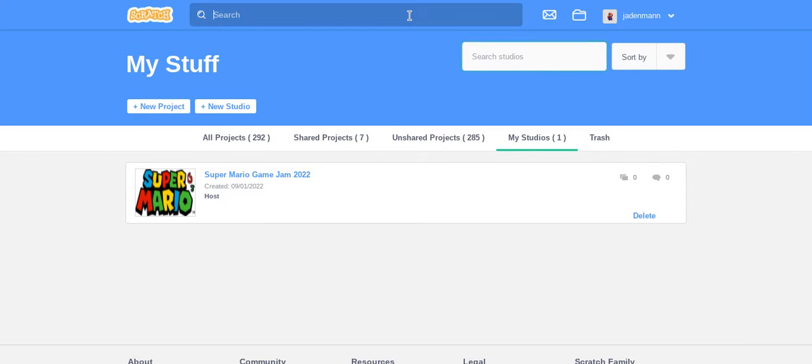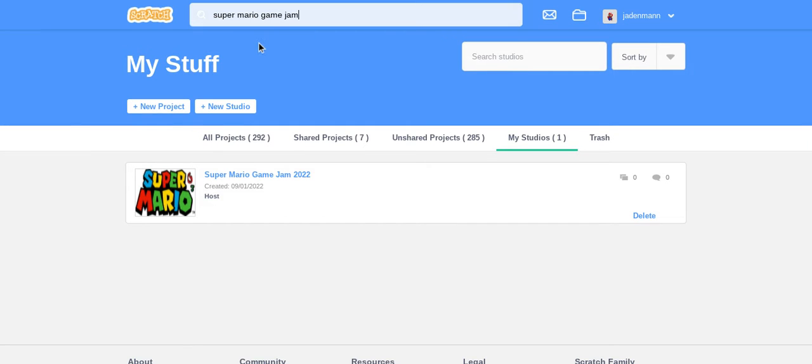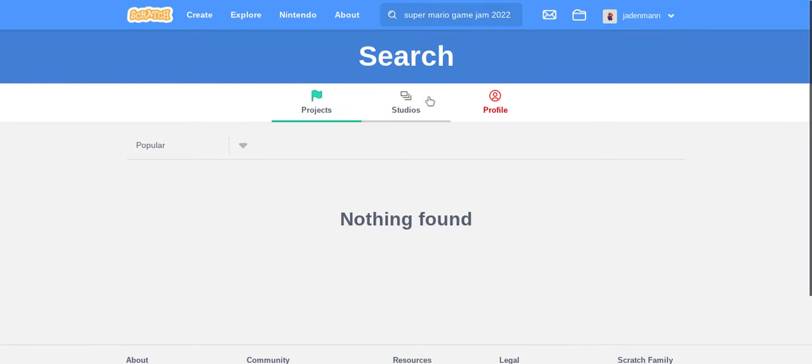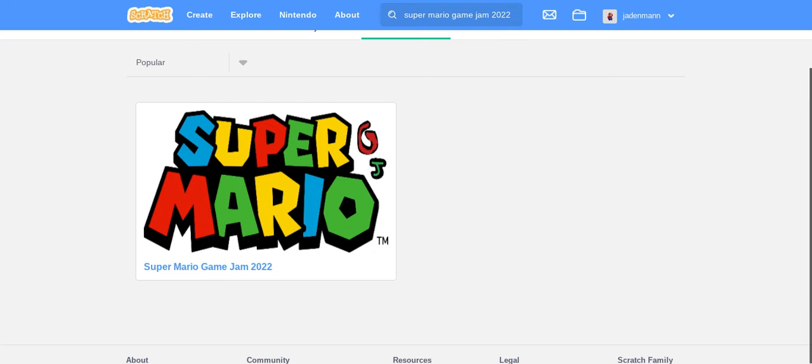We can go to search for Super Mario Game Jam 2022. It's in the studios, and it's right here.